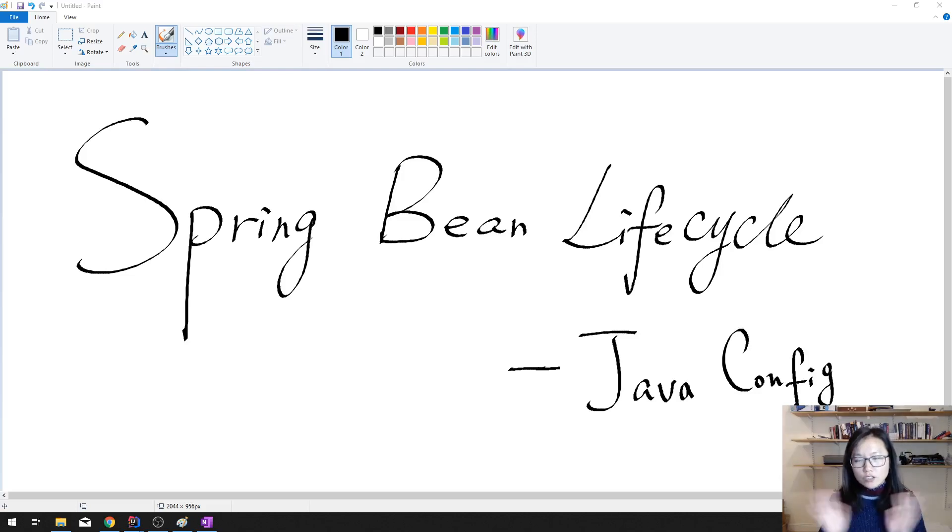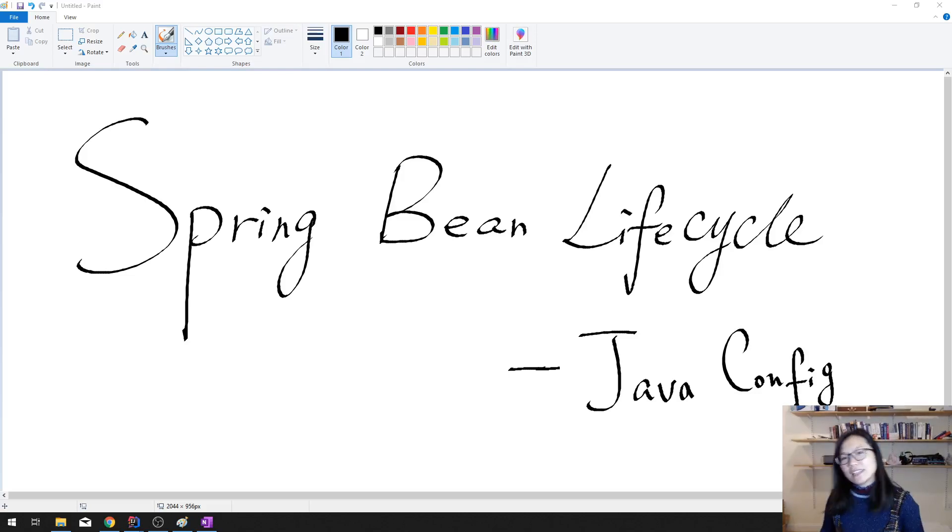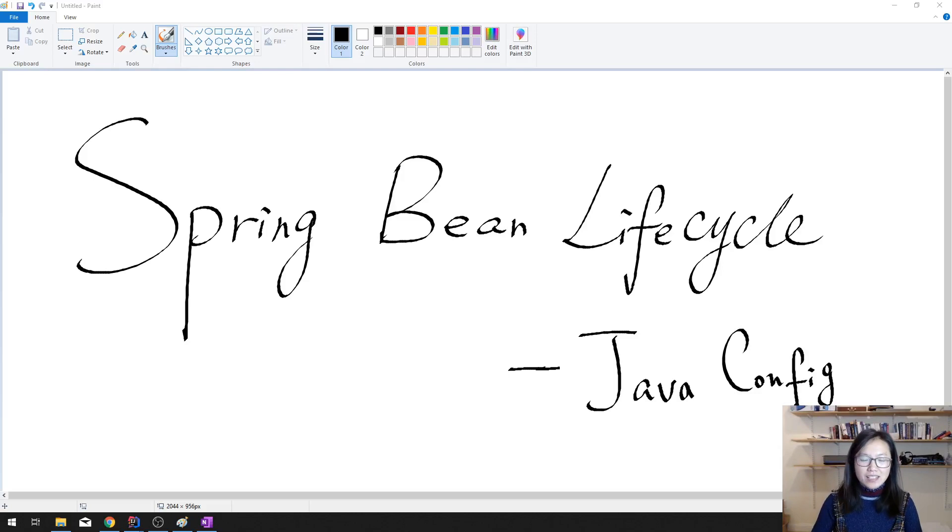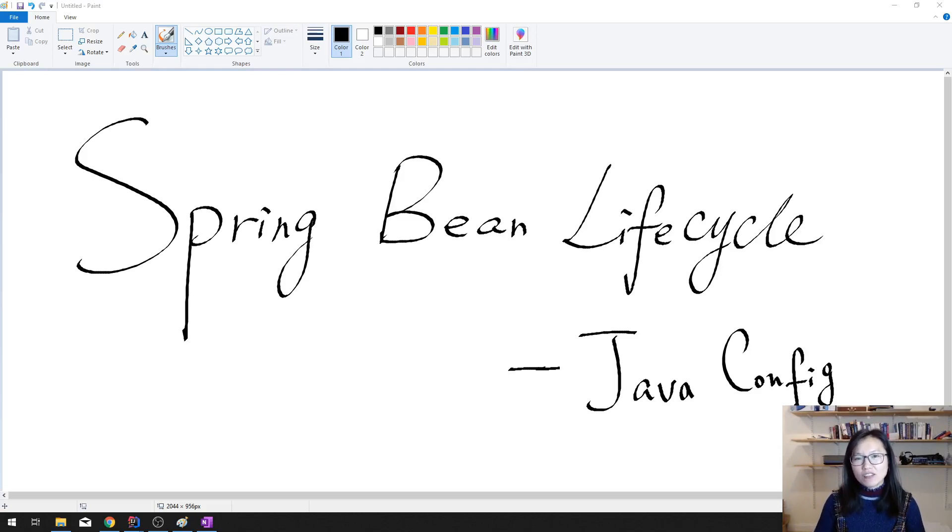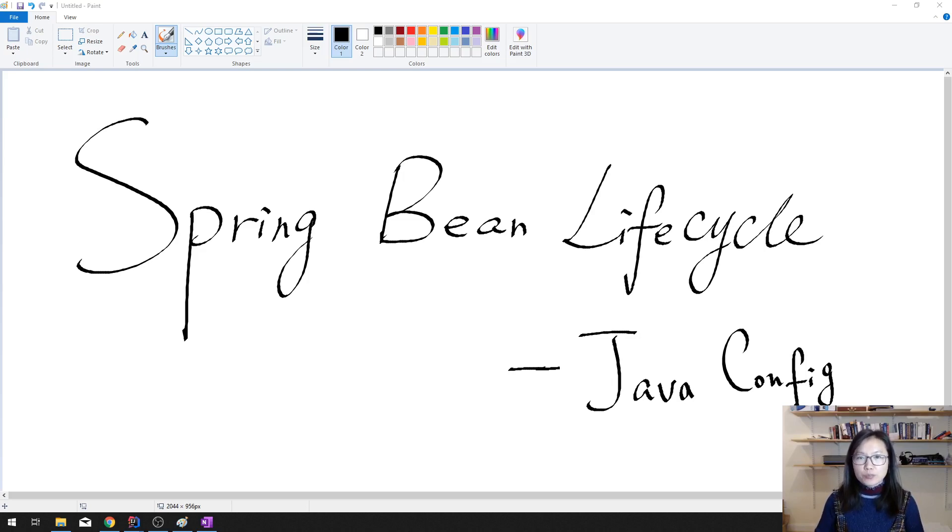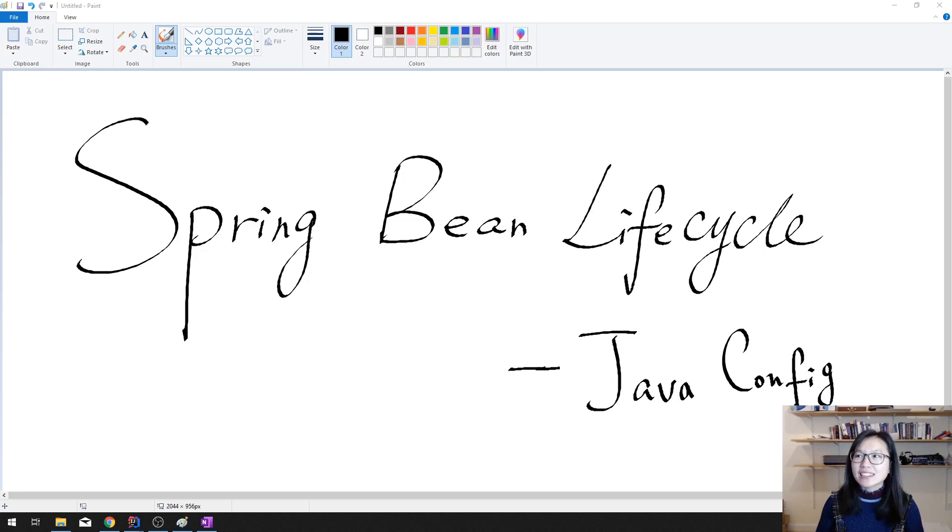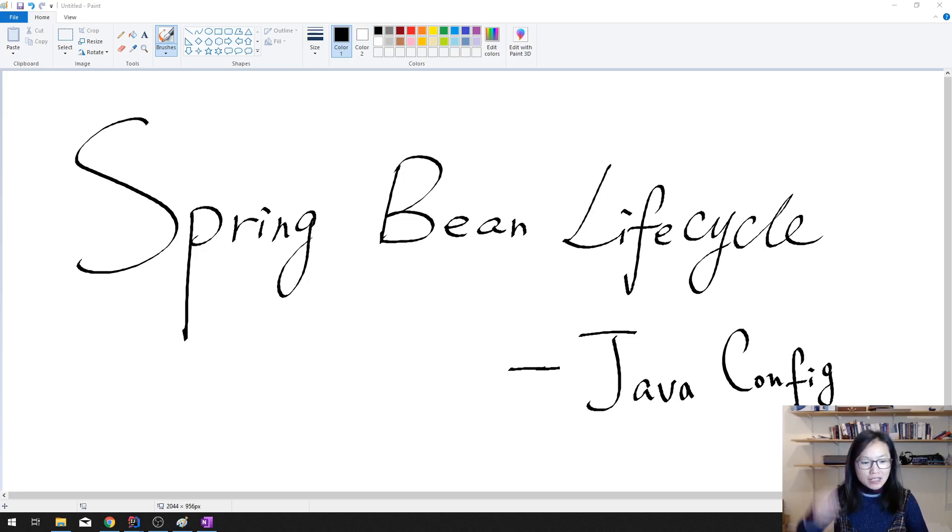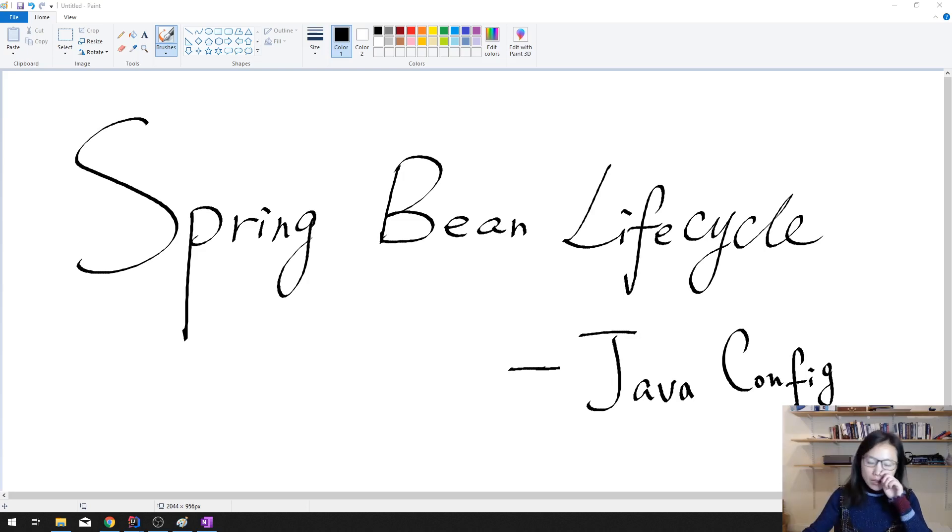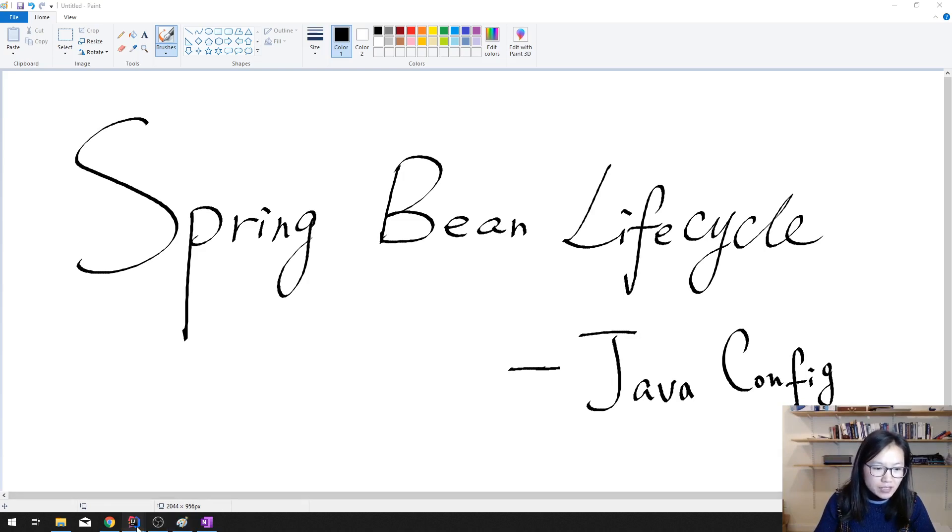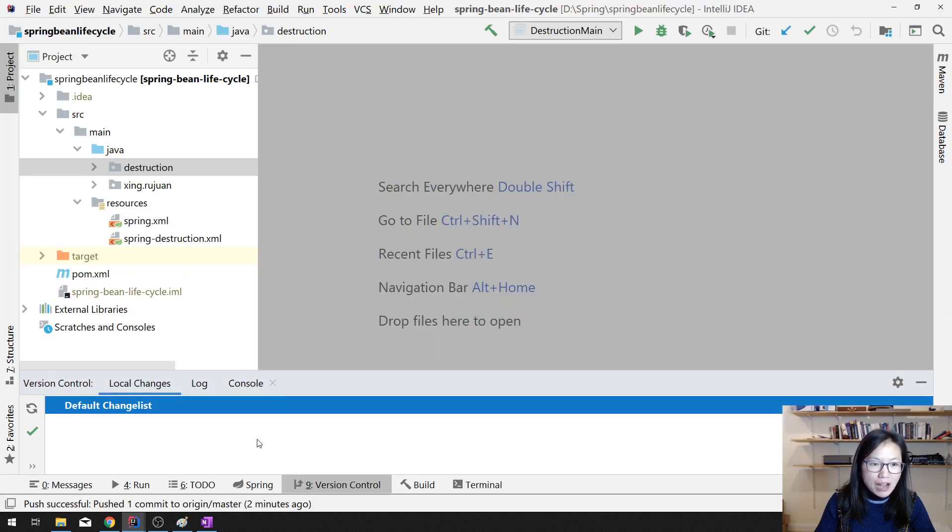Good evening everyone, this is Tina and this is gonna be my last video of today. In this video I'm gonna show you briefly if you want to use Java classes to do the configuration instead of using the XML file. It's pretty easy.